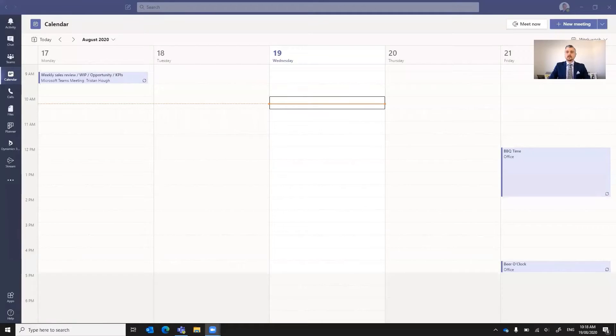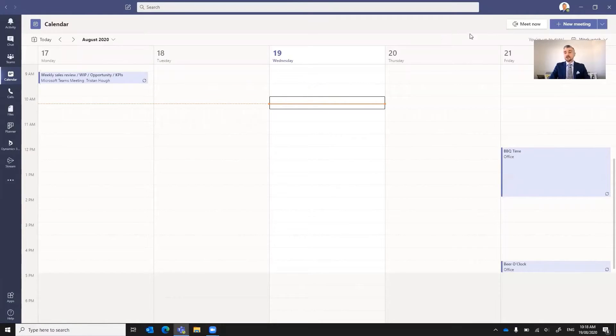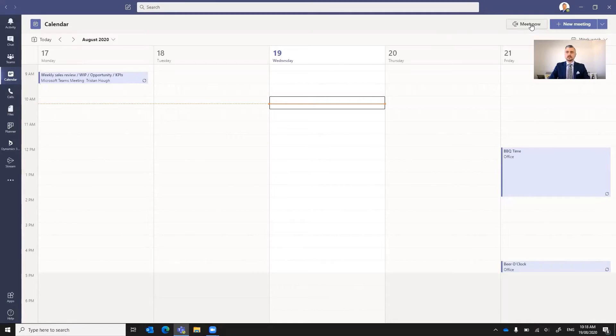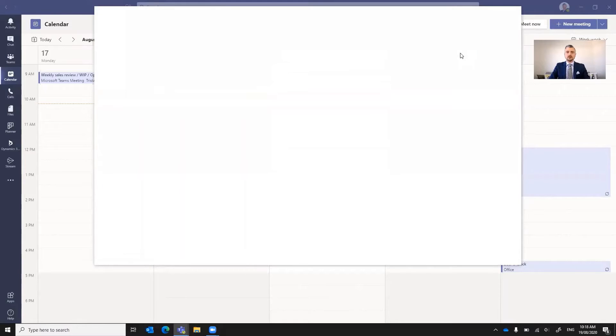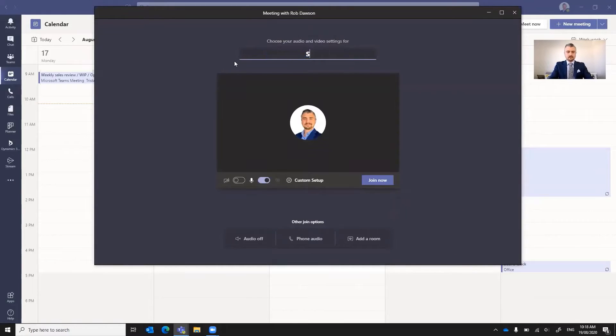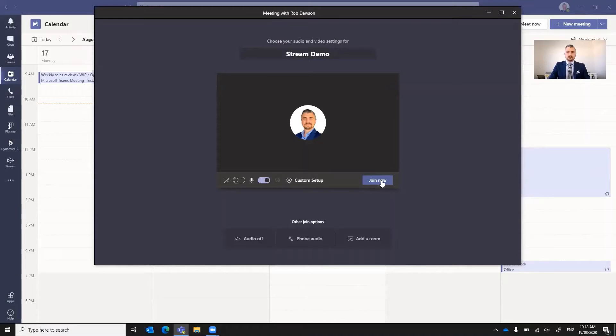And we'll have a look at how to do that now. So first thing I'm going to do is share my screen. And what we can see here is my calendar in Teams. Now I'm going to start a meeting. So not a scheduled meeting, this is just one that I'll fire up and get going here now. We'll call this meeting Stream Demo and join.